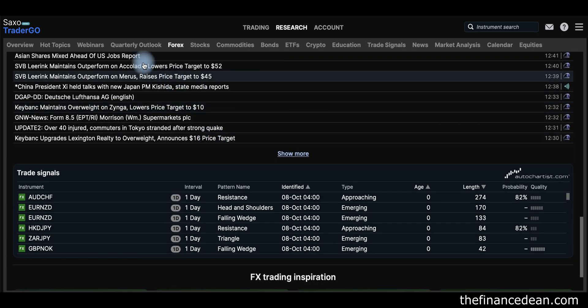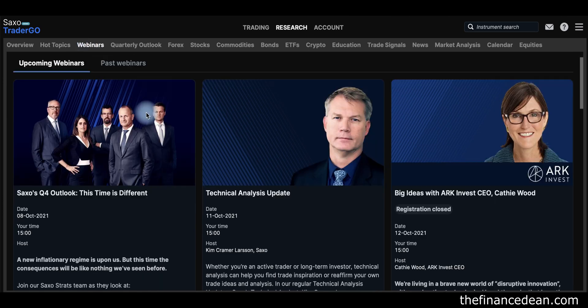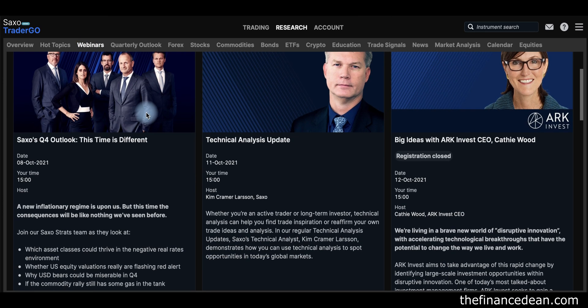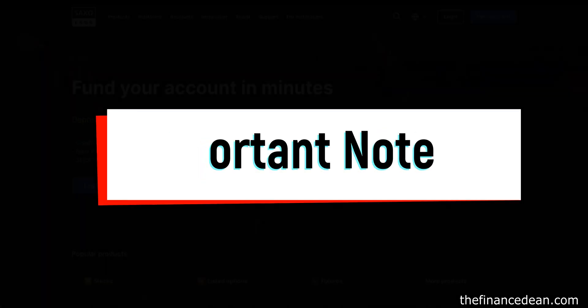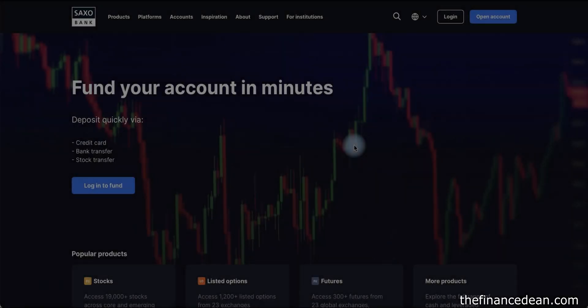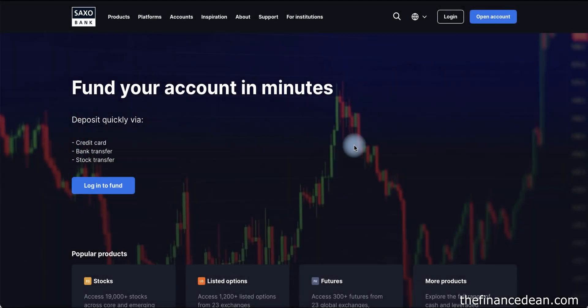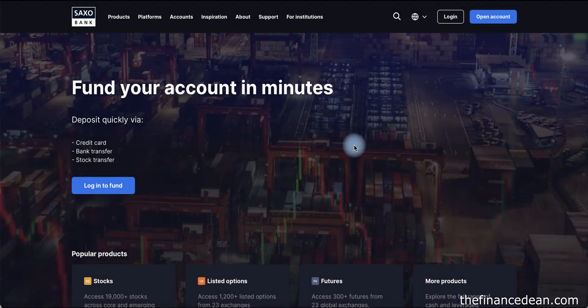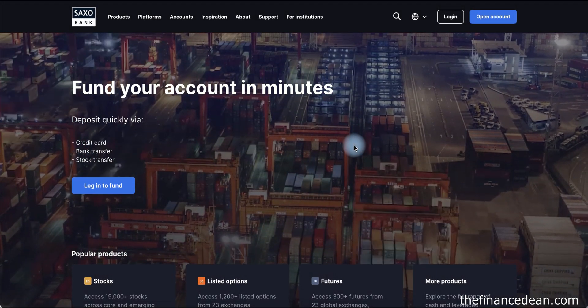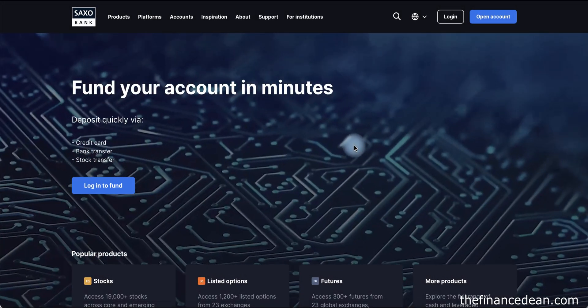They also host frequent webinars that you can sign up and attend — you will get massive learning going through these materials. Overall, Saxo Bank is one of the best brokers in the UAE and globally.